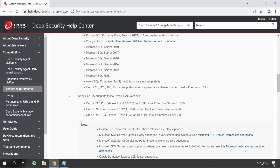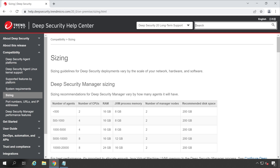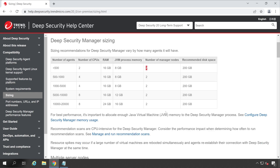Coming back to the article, we now need to choose the RAM. For 500 or fewer managed agents, I need two CPUs, 16 GB RAM, with JVM process memory at 8 GB, and 200 GB disk size for two or more nodes. That amount of memory is sufficient for our environment, but let me show you a trick — scroll all the way down.